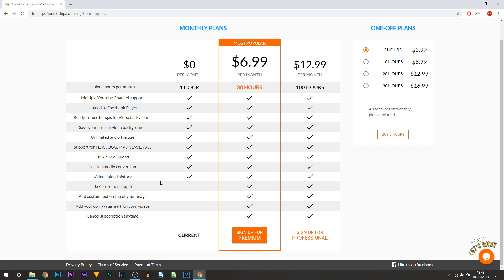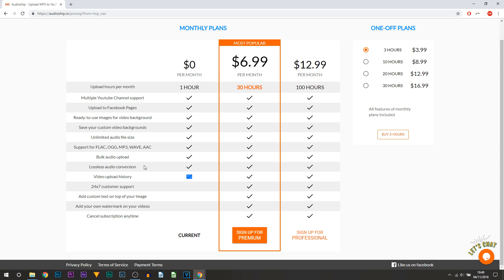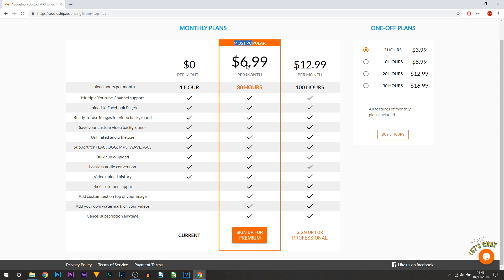But you can stay with the free version and you can see it does have pretty good things. The only thing you're limited with is you only get one hour of upload per month. So for those that do podcasts, this may be a struggle for you. So then definitely upload or upgrade to the $6.99.